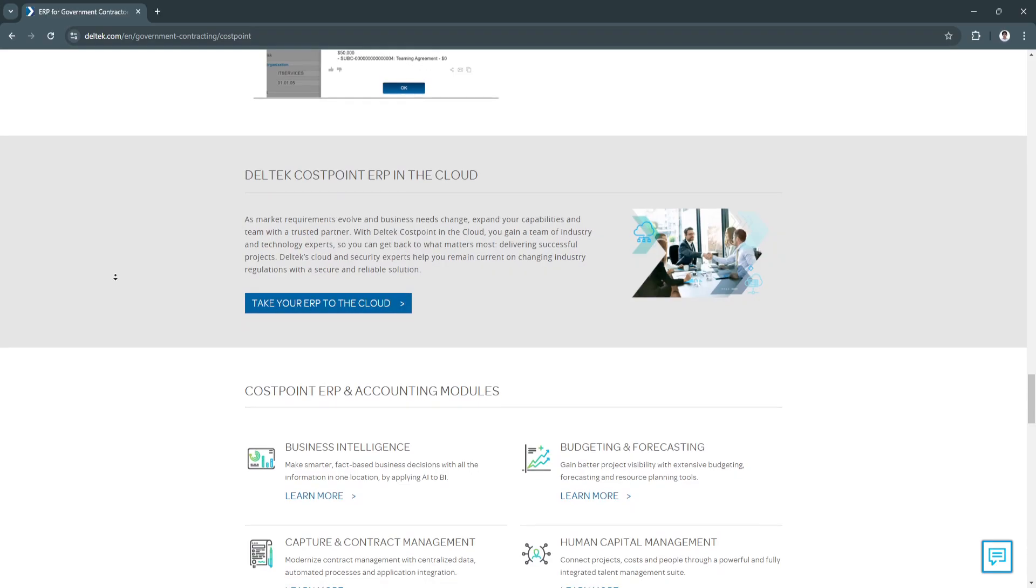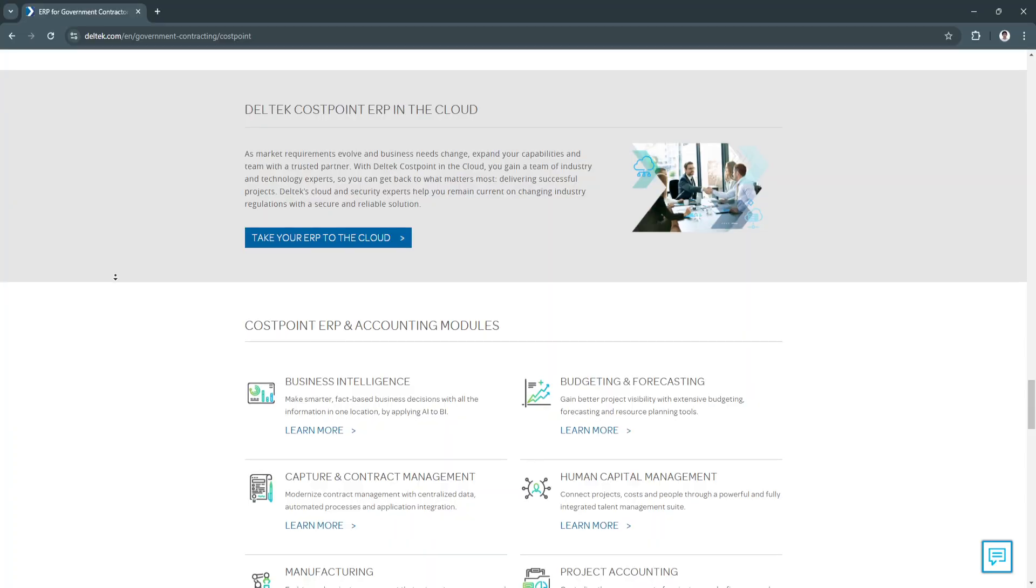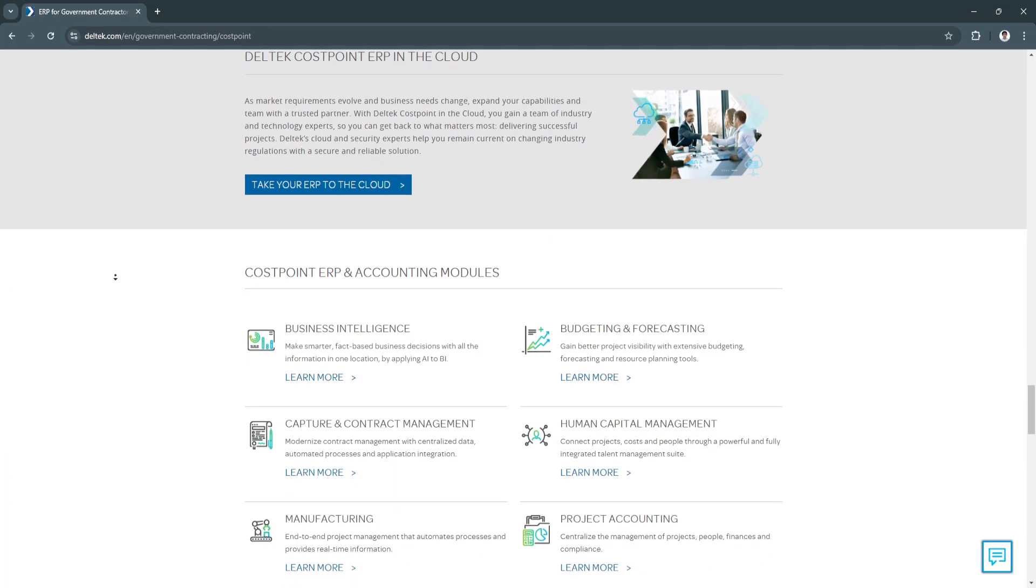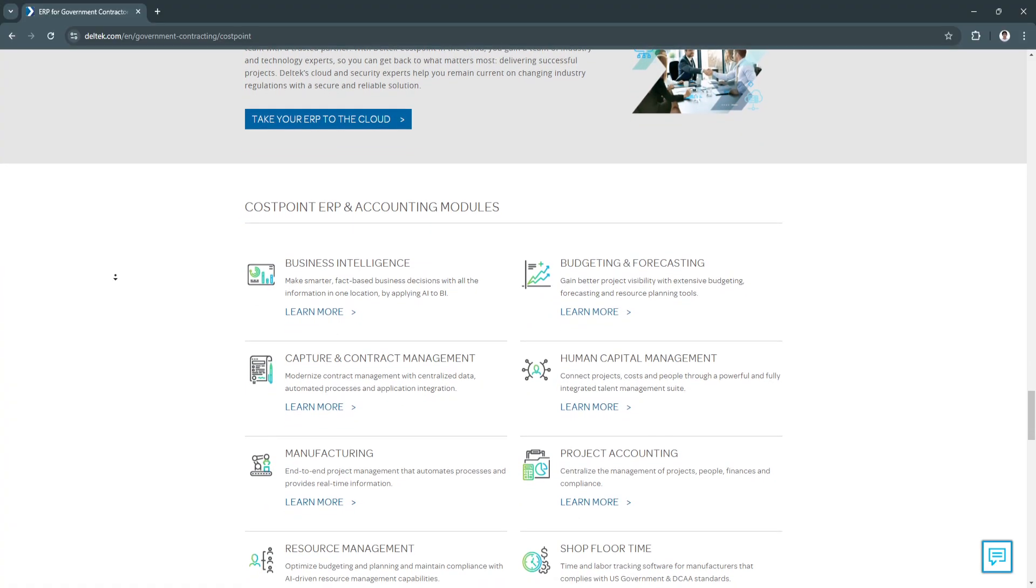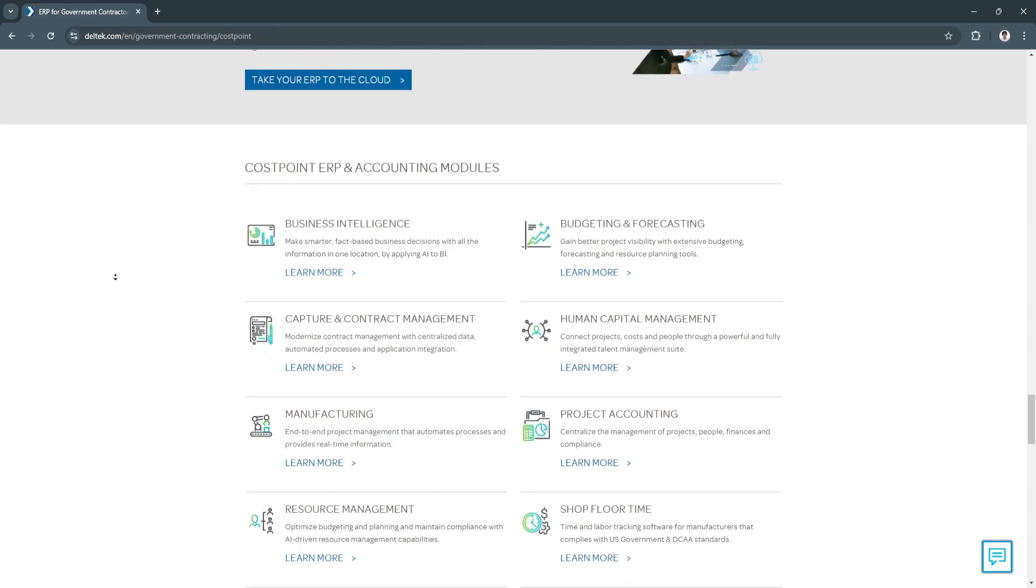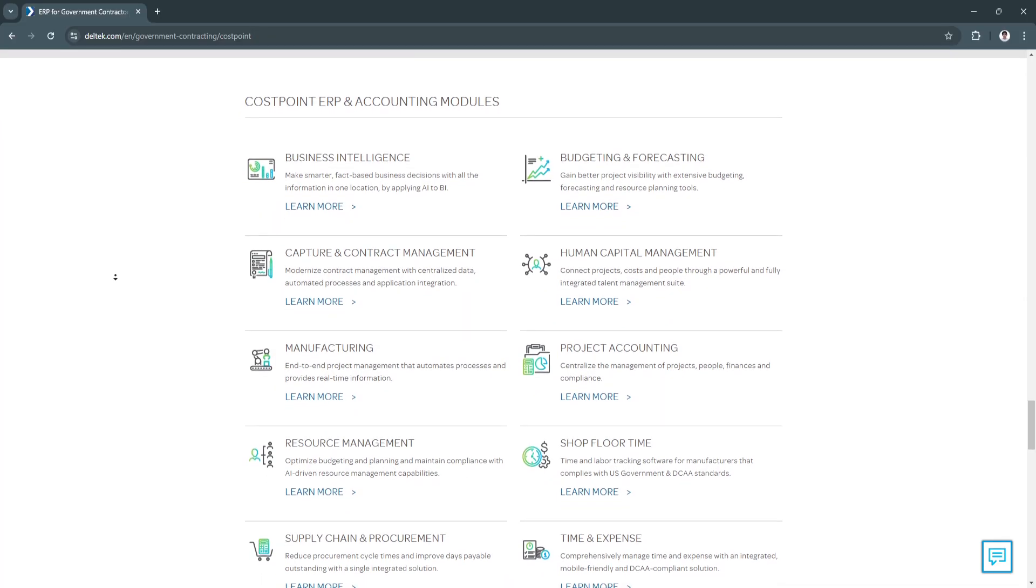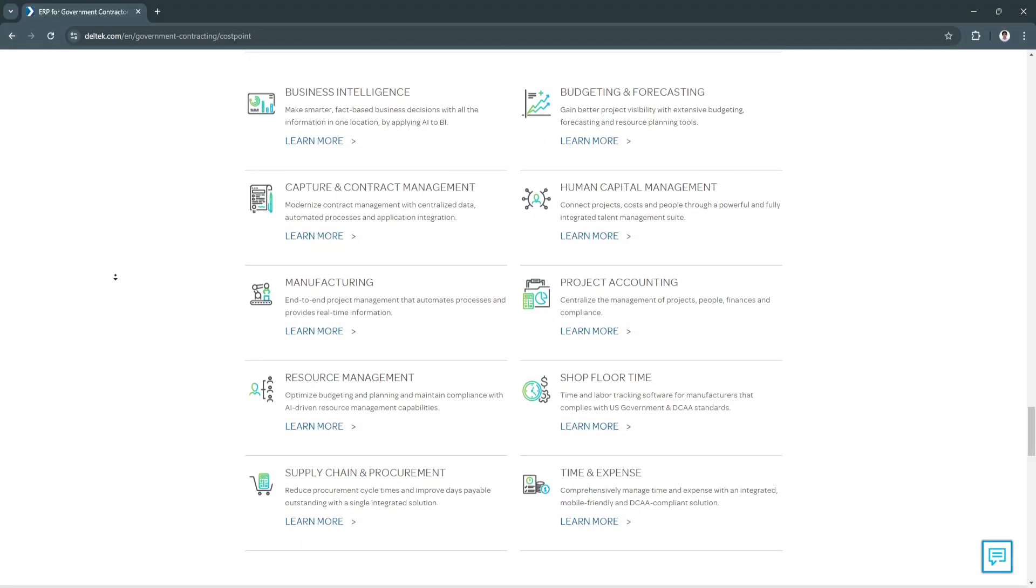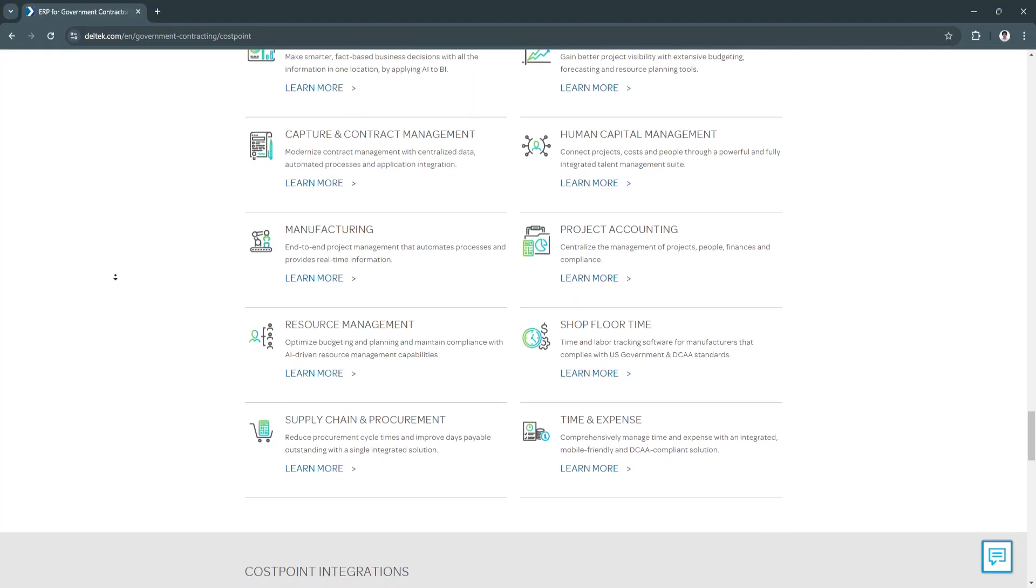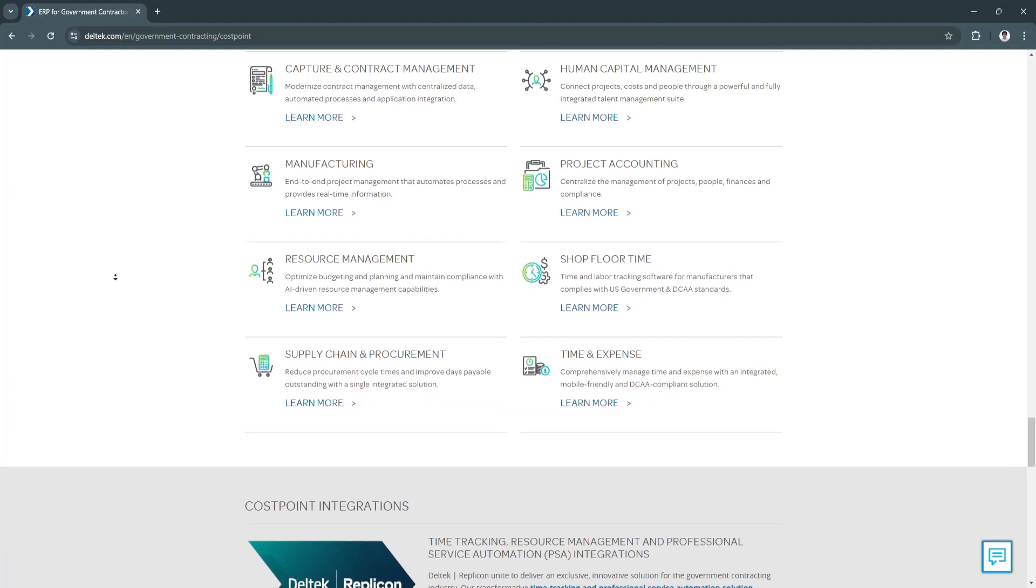Another key feature is compliance and reporting. It has DCAA compliance. Deltek Costpoint's built-in compliance features ensure that project accounting adheres to DCAA guidelines, a critical requirement for government contractors. From timesheet tracking to expense approvals, Costpoint automates compliance tasks, helping reduce the risk of audit failures. It's designed to maintain clear records of labor and materials, making it easy to provide documentation if needed.